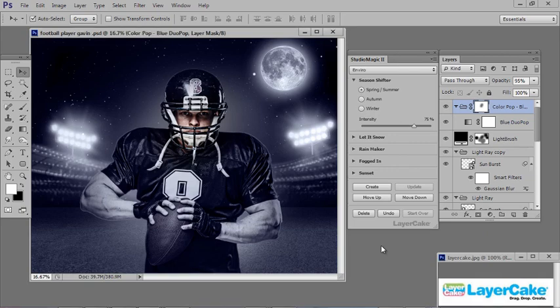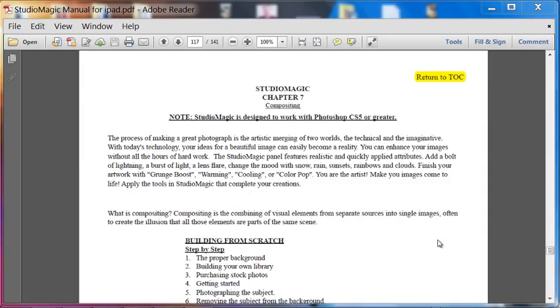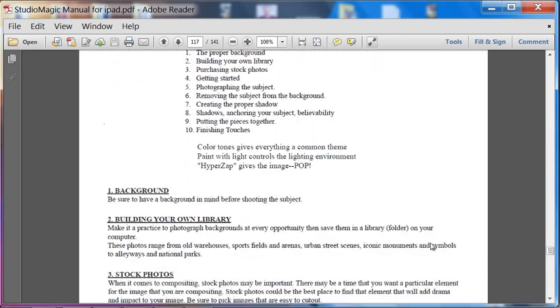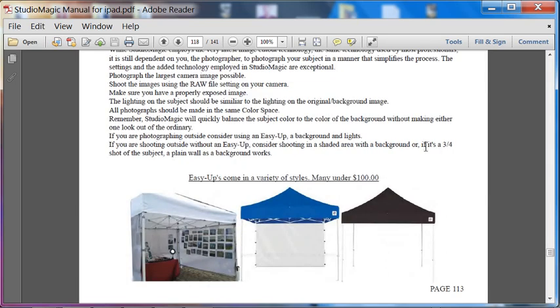Hello, welcome back. In this movie tutorial we'll be covering everything to do with compositing. This is also covered in the PDF manual Studio Magic 2, Chapter 7: Compositing. Some important topics here: you want to plan out your composite in advance, and that starts with the right background, building your own library, and working with stock photos. In a lot of your composites you're going to be cutting someone out and putting them into a new background.